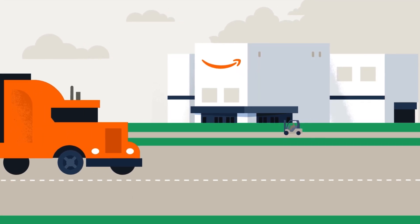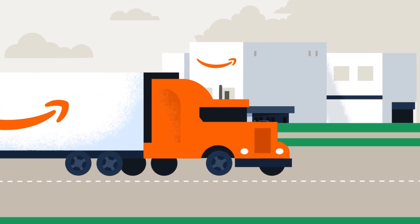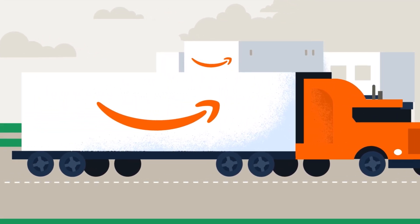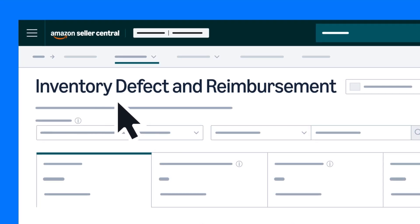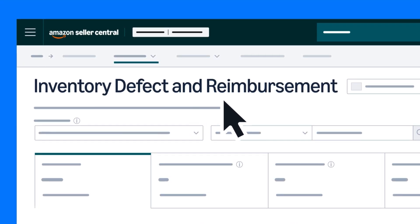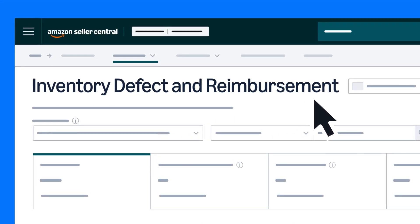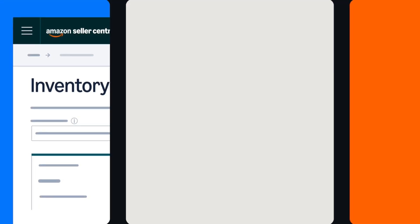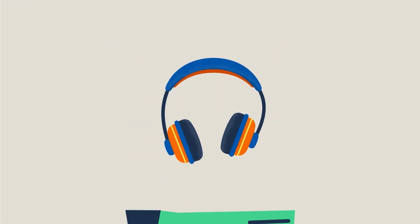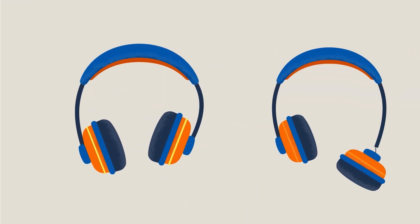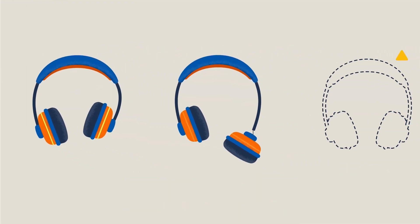If you're a Fulfillment by Amazon FBA seller, the Inventory Defect and Reimbursement Portal can help streamline how you manage inventory related defects, damages, and losses.